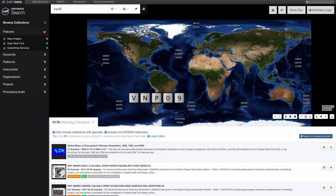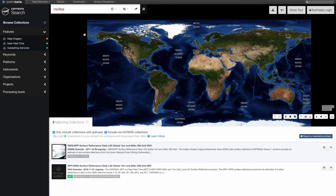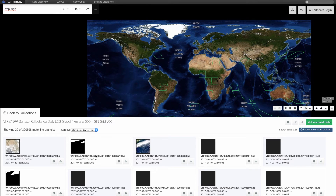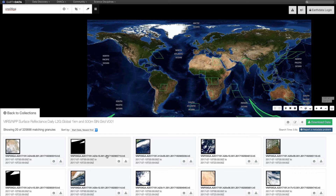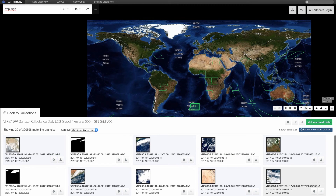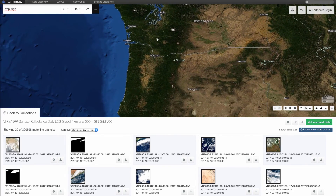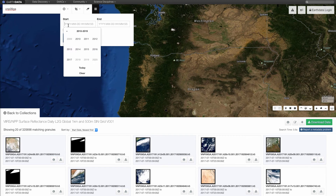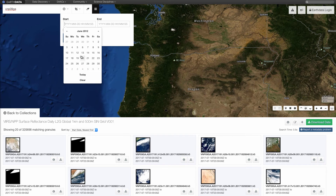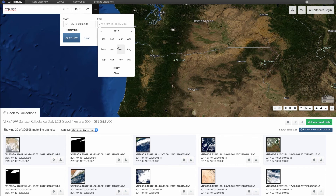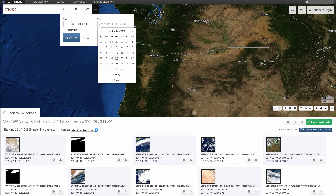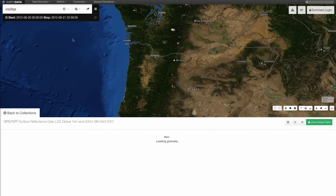Type VNP09GA in the search bar and hit enter. Click on the VNP09GA data product. This will pull up all of the VNP09GA granules. Parameters for a specific time and location can be set above the map. For this video, let's look at the daily surface reflectance for the United States city of Portland, Oregon during the summer of 2012. First, pan and zoom the map to Portland. Change the temporal range by clicking on the temporal icon, then click on the start date and change it to June 20, 2012. Now change the end date to September 21, 2012, and click on Apply Filter.